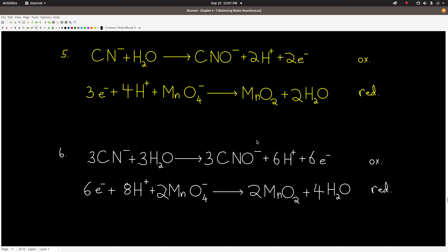Step 5: balance the charge with electrons. In the oxidation half reaction, we have one negative on the left and two positives plus one negative — that's one positive — on the right. Adding two electrons on the right gives one negative on each side — balanced. Be careful, that's the step people most often get wrong. For the reduction half reaction, four positives plus a negative one is three positives on the left, and none on the right, so we add three electrons on the left to balance the charge. Step 6: the least common multiple of 2 and 3 is 6, so we multiply the oxidation half reaction by 3 and the reduction half reaction by 2. The result: 3 cyanides and 3 waters on the left going to 3 cyanates and 6 H+ with 6 electrons; and 6 electrons plus 8 H+ plus 2 manganates going to 2 MnO₂ and 4 waters.